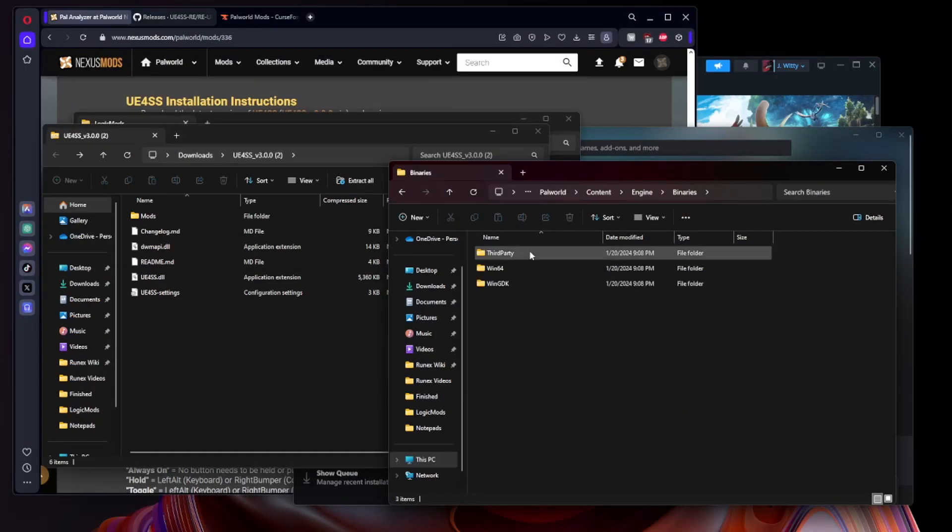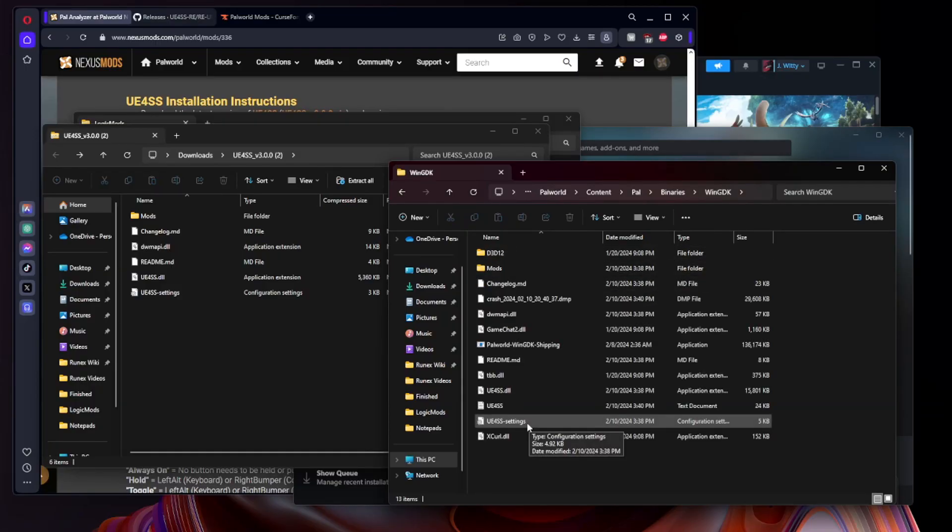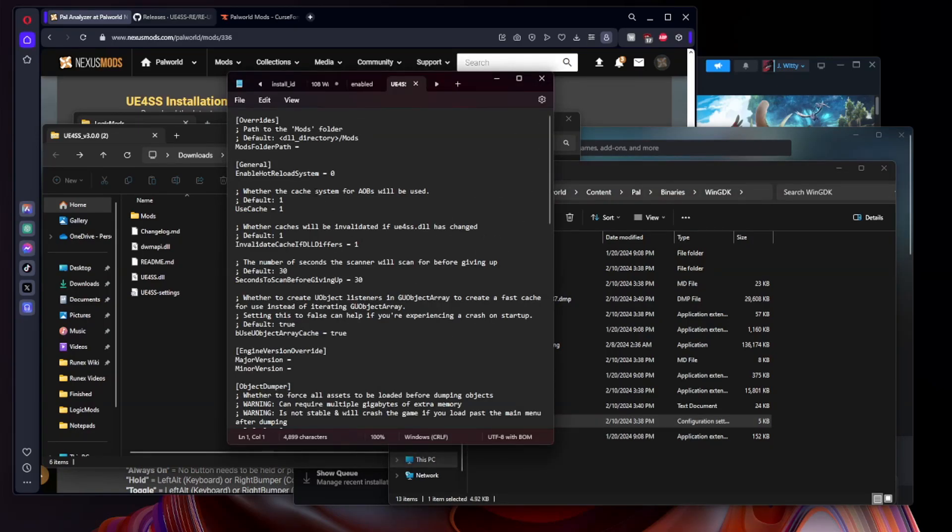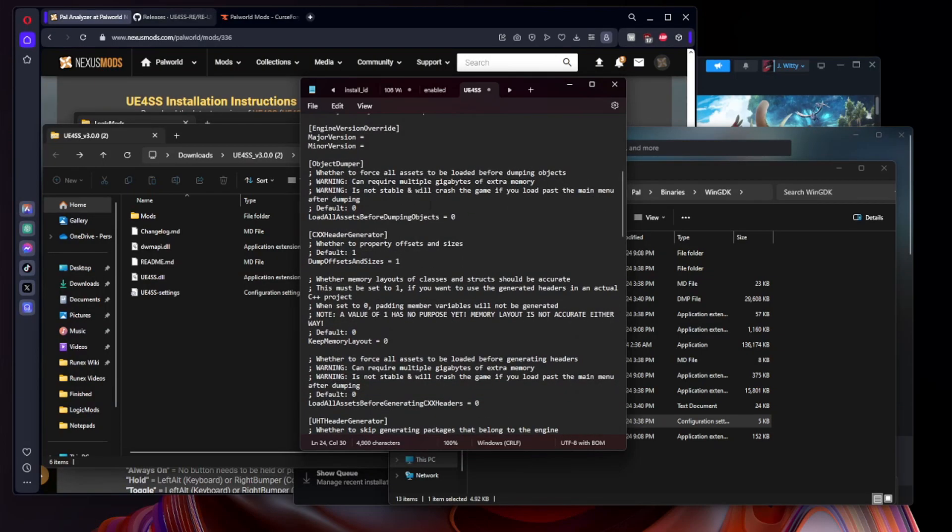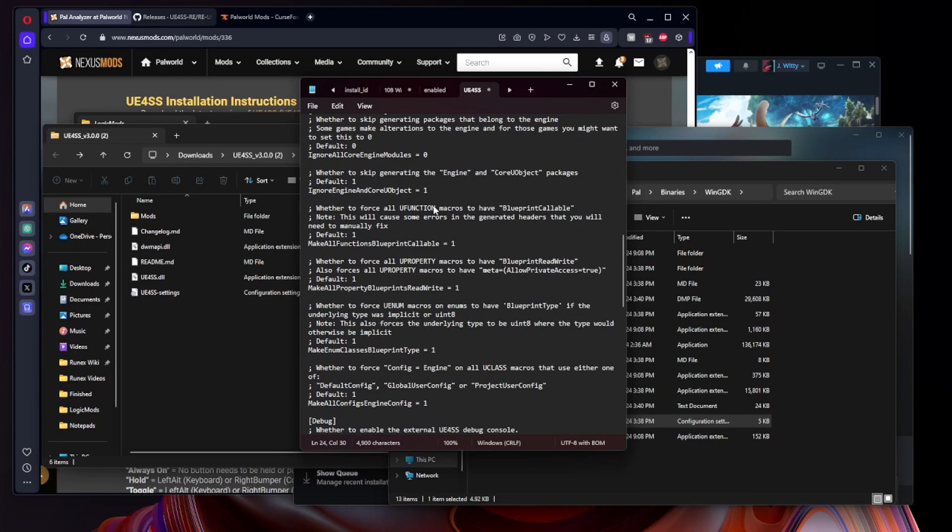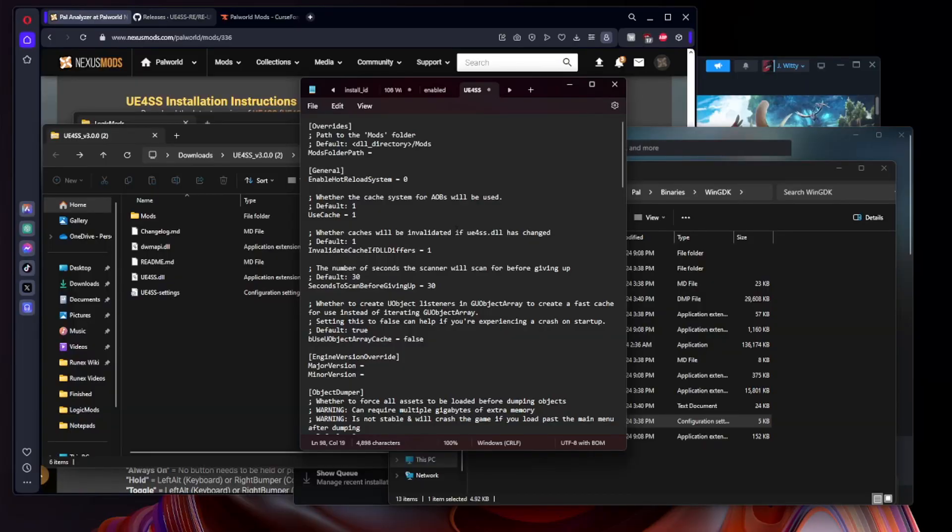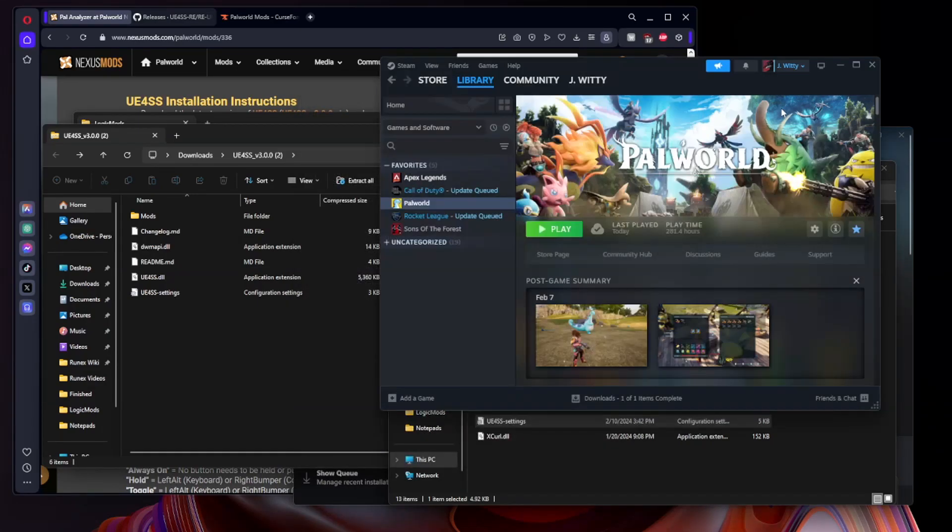What's up guys, this is Witty editing here. I forgot to mention something that is very important. Once you have installed UE4SS for both systems, Xbox Game Pass and Steam, you need to make sure you open the UE4SS settings and we're going to actually change a couple of things in this file. The most important thing we need to make sure is that bUseUObjectArrayCache is set to false, and then we want to scroll down just a little bit here and find GraphicsAPI, which by default will be OpenGL. We actually want to set that to dx11 and that should be everything you need to do to make sure your game is not crashing every time you load it.